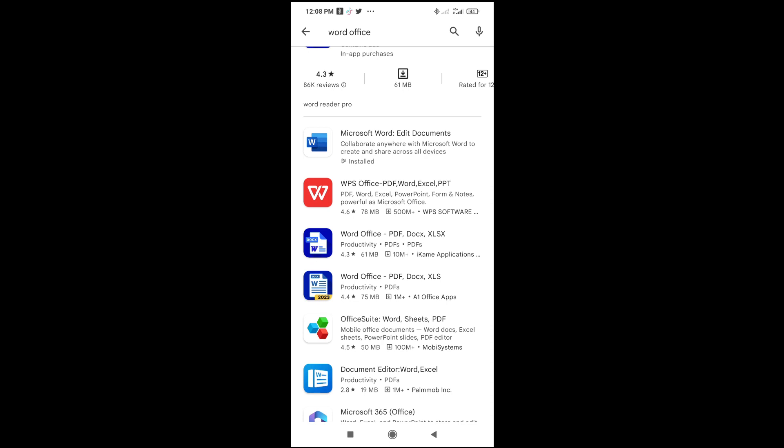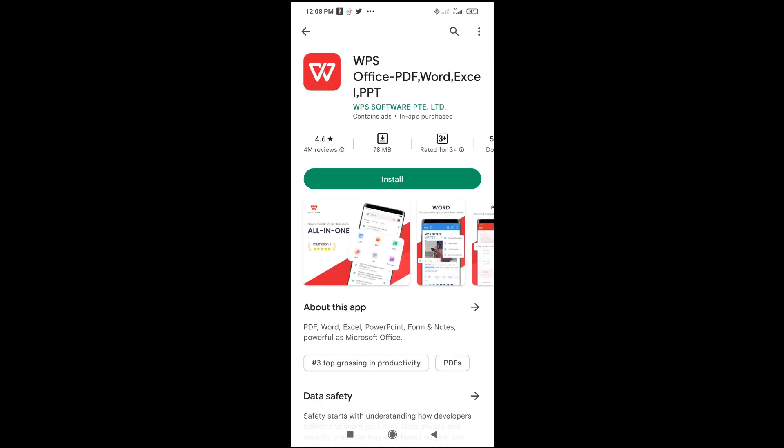But I recommend WPS Office because you can use it to open your PDF, Word, Excel, and PowerPoint files. Just click on this, then click on 'Install' to install WPS Office.